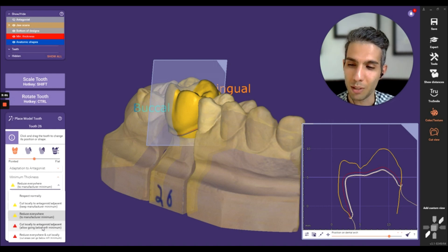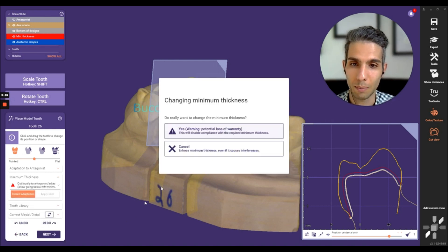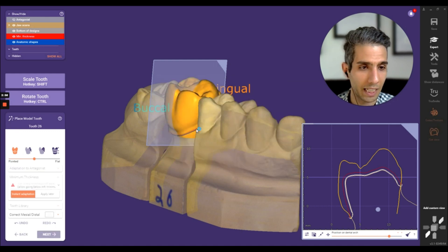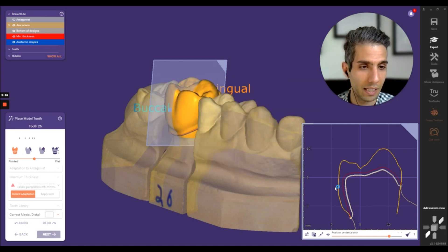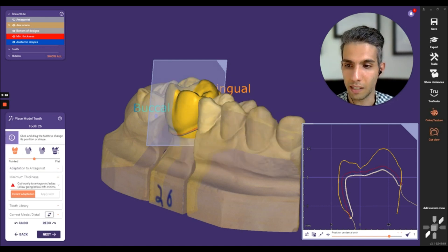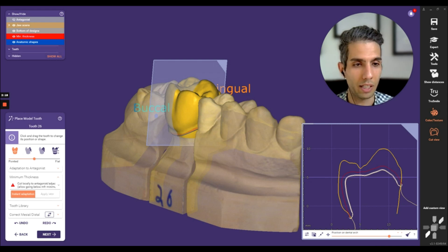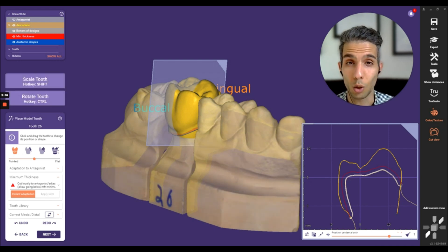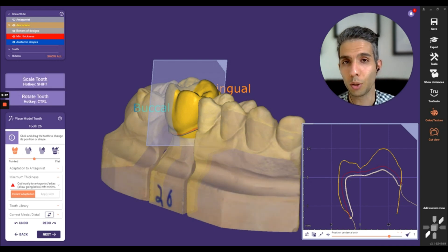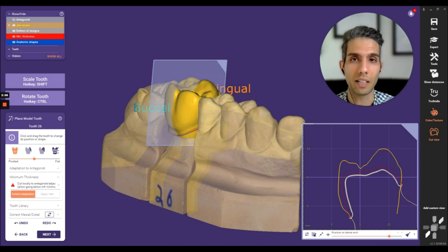By clicking one of them, I will receive a warning. Clicking 'Yes,' I will see that the minimum thickness is cut locally to antagonist and adjacent. I hope you find this video useful — please leave your opinions in the comments and stay tuned.